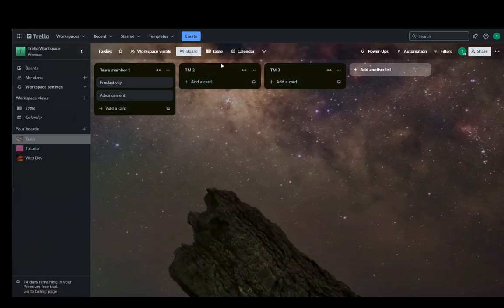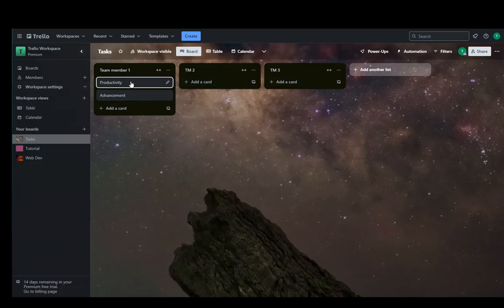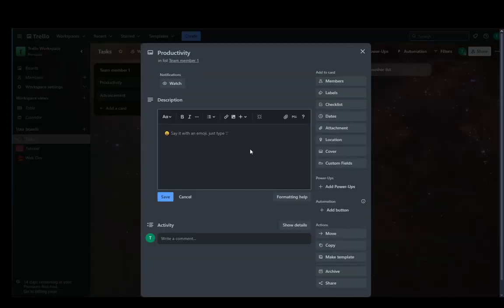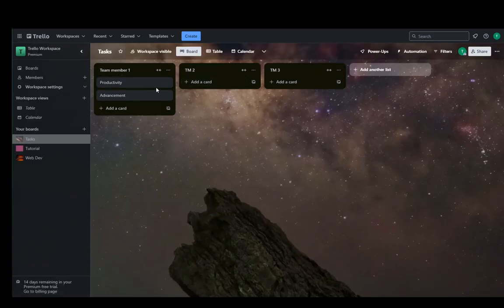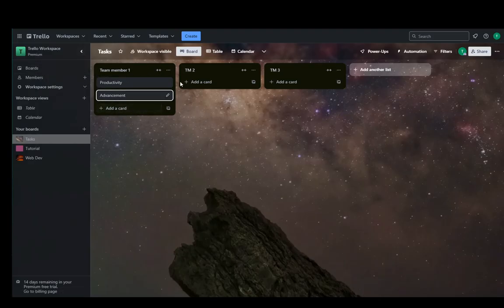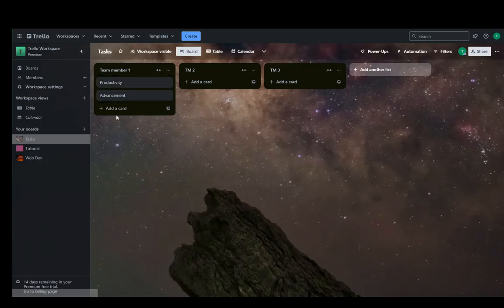And you can add that for each team member individually and then click on them and make comments however you would like. You can also add dates if you add a card for an event that that team member is supposed to have. For example, if you are planning on having a one-on-one meeting, that's very useful for that.